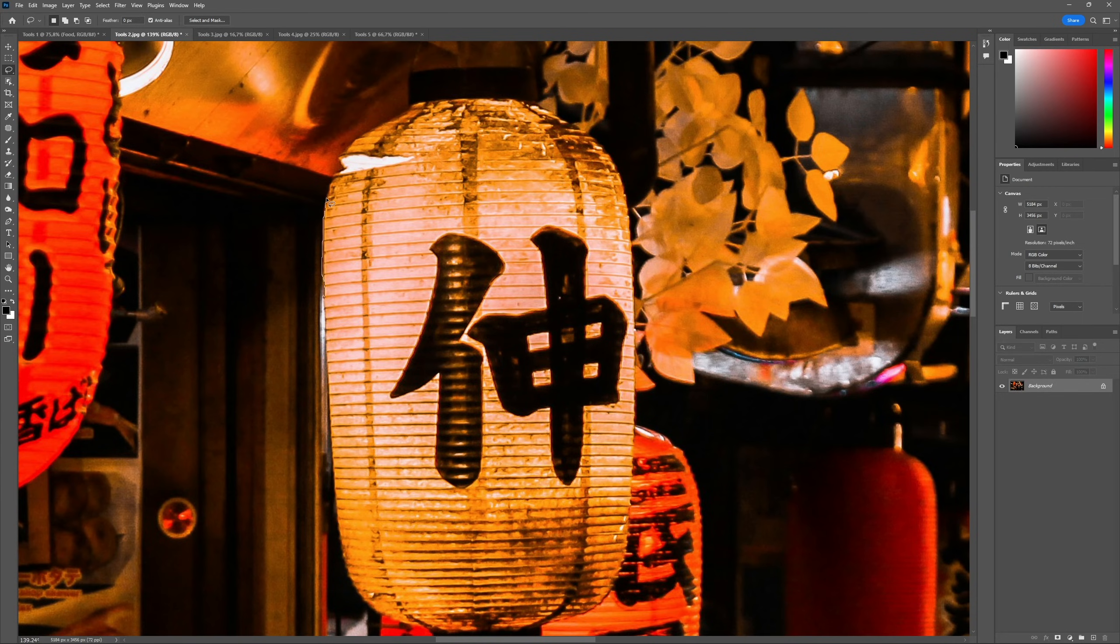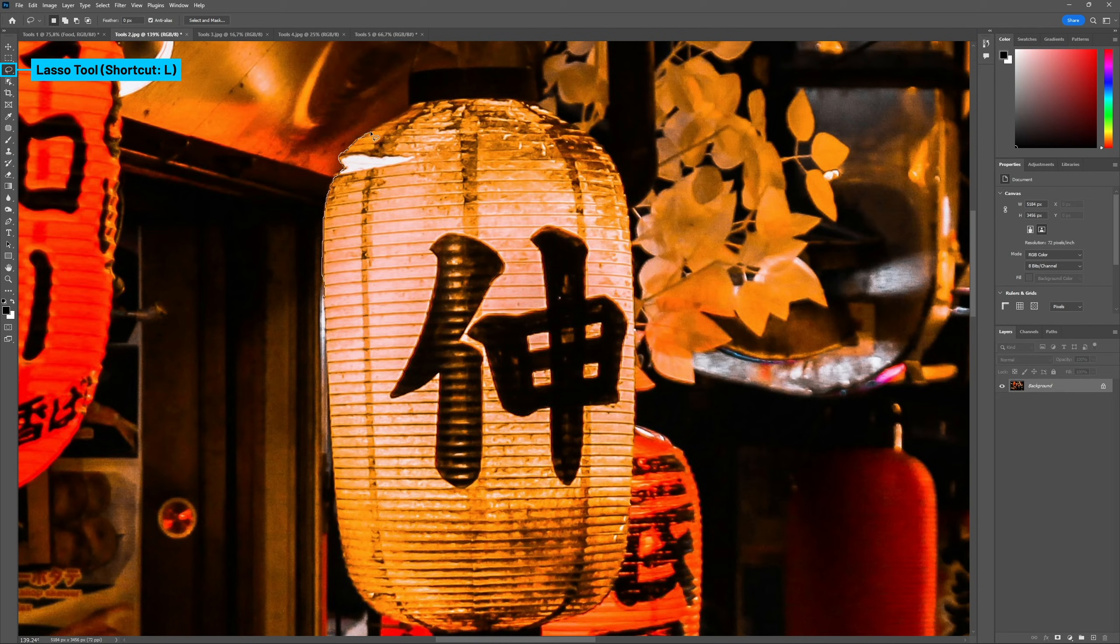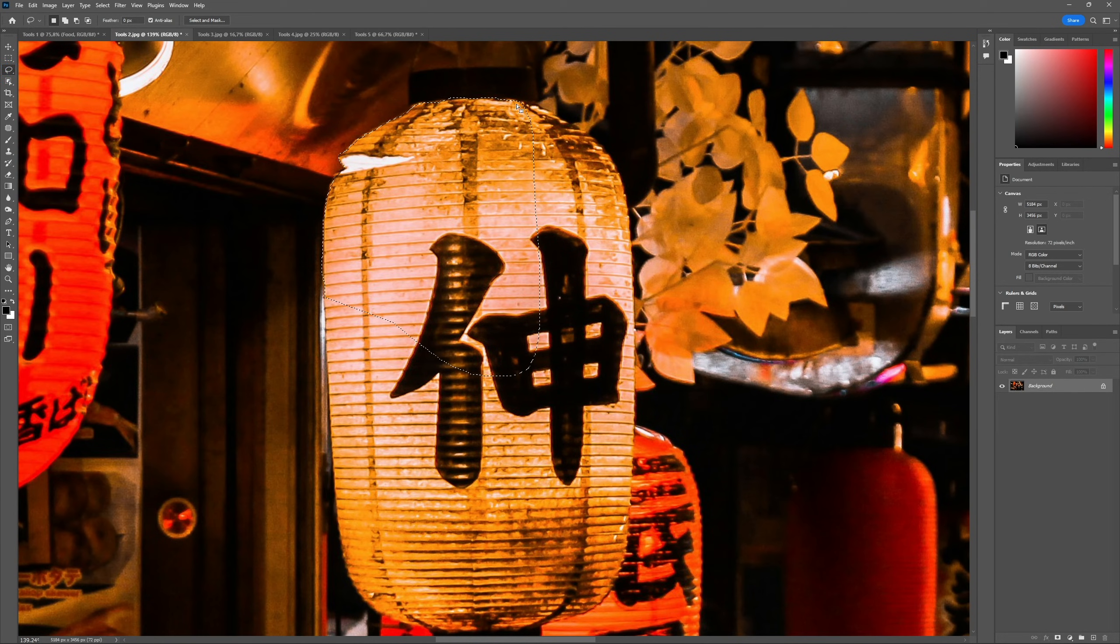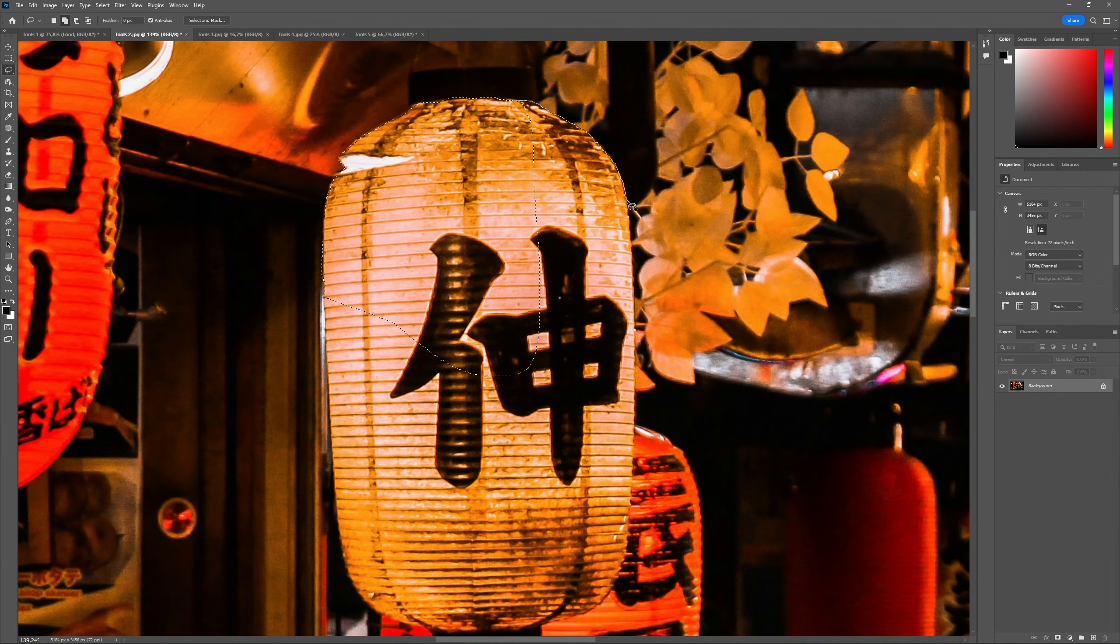A popular tool to make selections is the Lasso tool, shortcut L, which we can use to make freehand selections. We can be pretty accurate with this tool, it only depends on how precisely we can move the cursor.